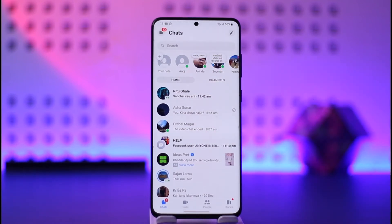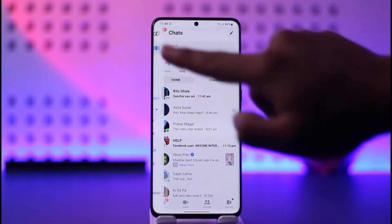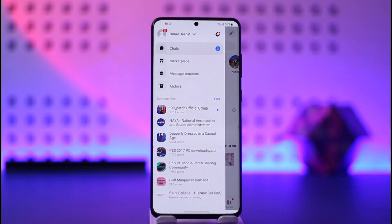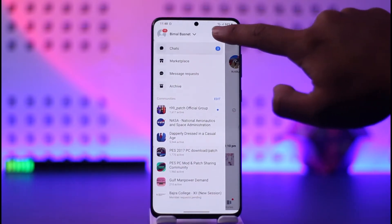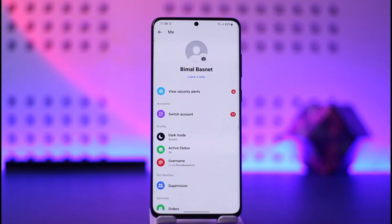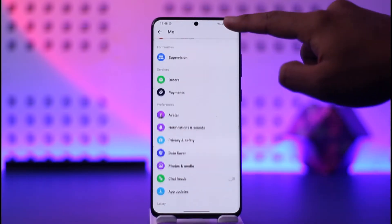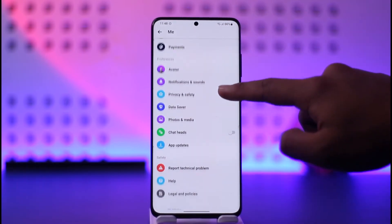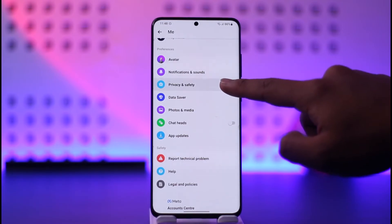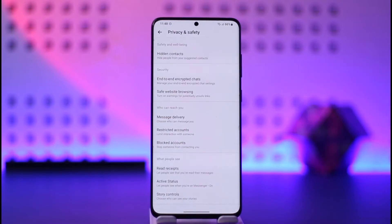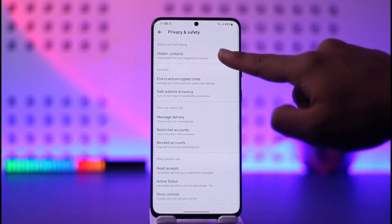Then tap the three lines option from the top left of the screen, then tap on the gear icon which is located at the top right. After you do that, just scroll down here and you'll find one of the options that says Privacy and Safety — tap on it.